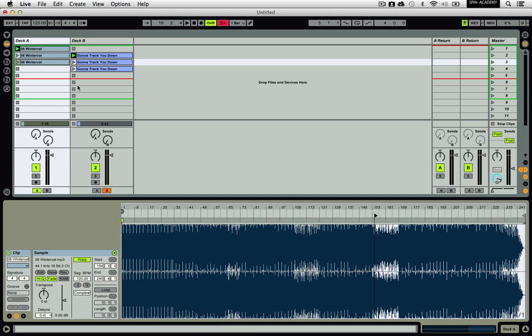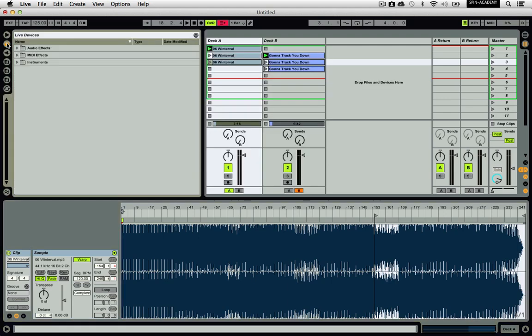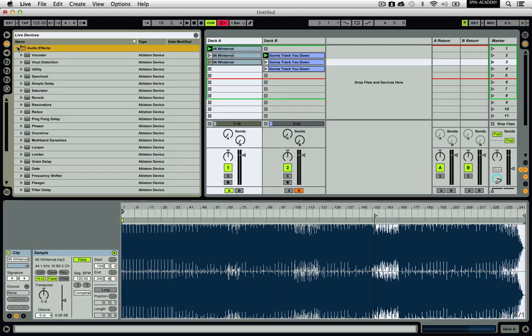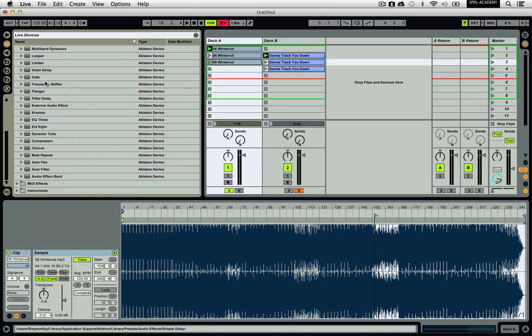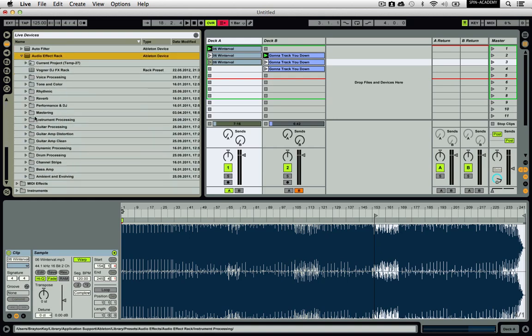Another essential part of DJing in this fashion is having effect controls for both decks. You can create your own custom effects using Live's devices, but there are also many presets that have been created exactly for this type of DJing. In the device browser, go to Audio Effects, then Audio Effects Rack, and then Performance and DJ.